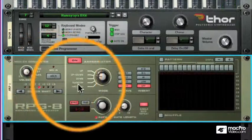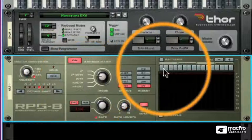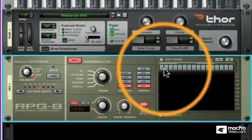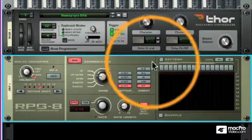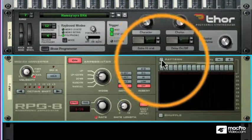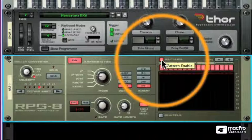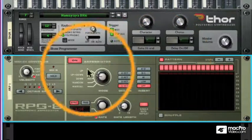That's a nice way of injecting some extra notes. The pattern area lets us take out notes, injecting rests into our patterns.